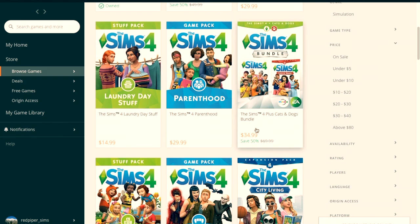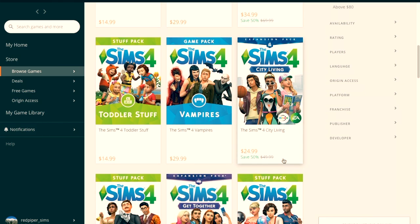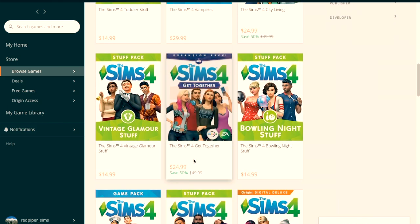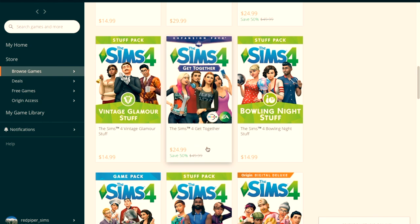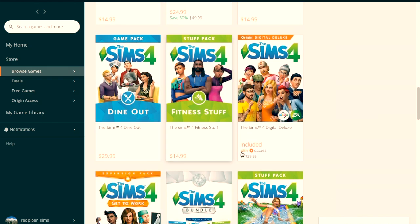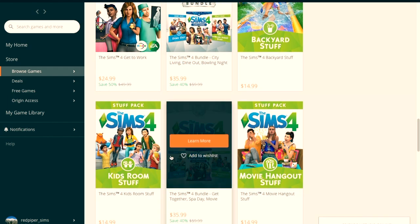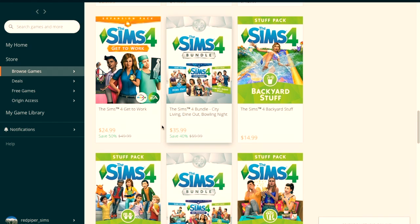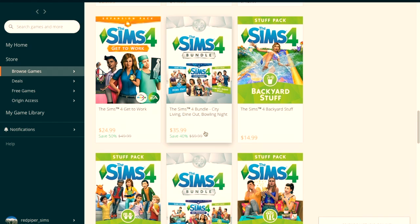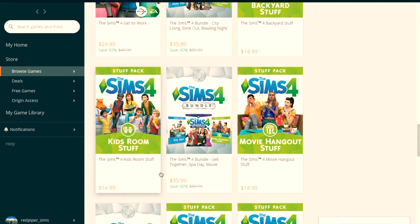So for today I was hoping to get the Sims 4 City Living on discount, and after checking out other options and prices I thought that it was a good deal to just get the bundle, which includes Sims 4 City Living, Sims 4 Dine Out, and Sims 4 Bowling Night, which is great.